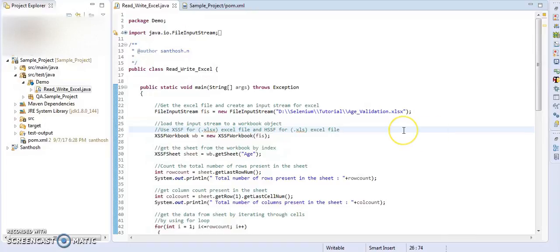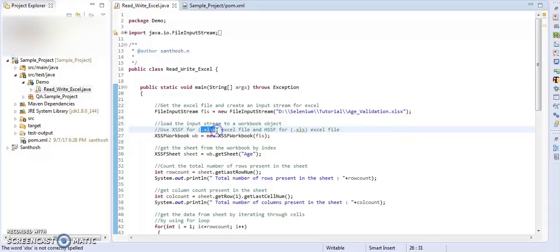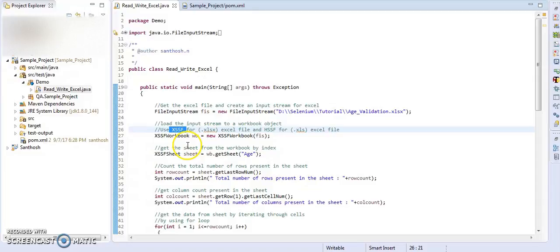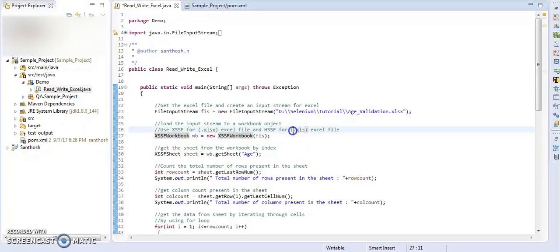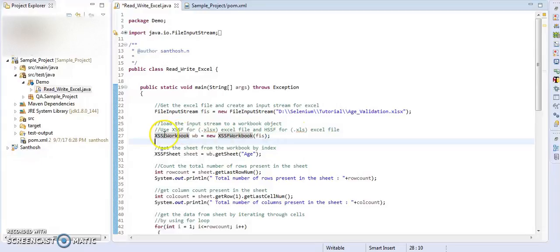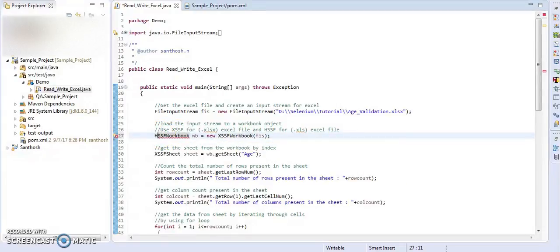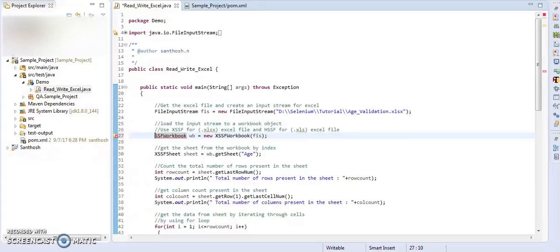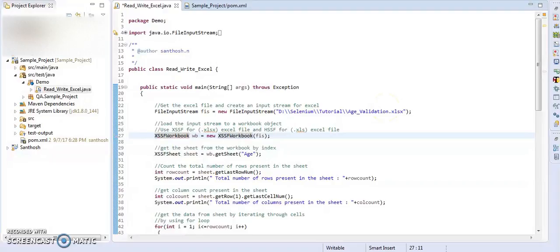If you are using .xlsx file, then use XSSF to initialize your workbook. If you are using .xls files before MS Excel 2007 version of Excel, then initialize your workbook as HSSF workbook. So here you can see I am using .xlsx file, I am using XSSF workbook.